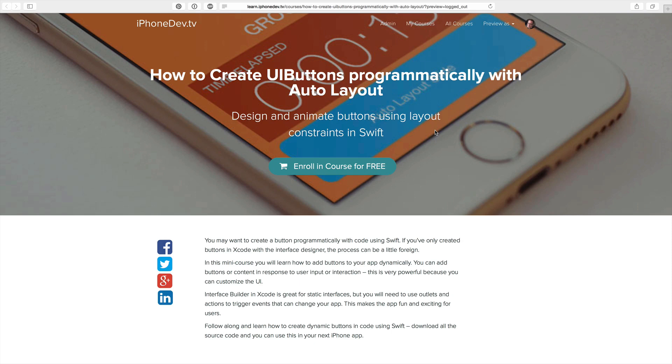It's free and you can get started with building a nice animation using auto layout. And then we will check out. Let's go.